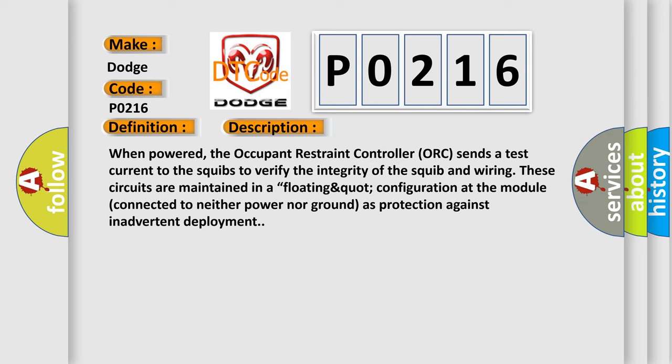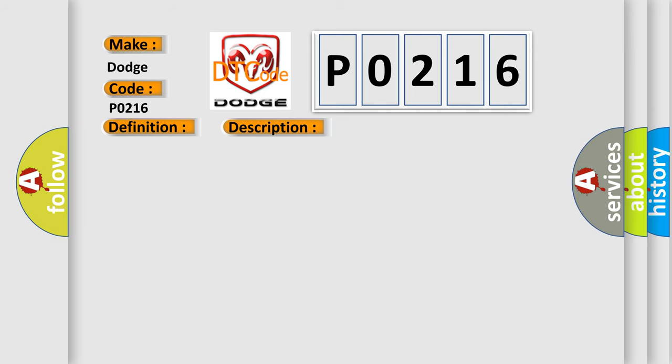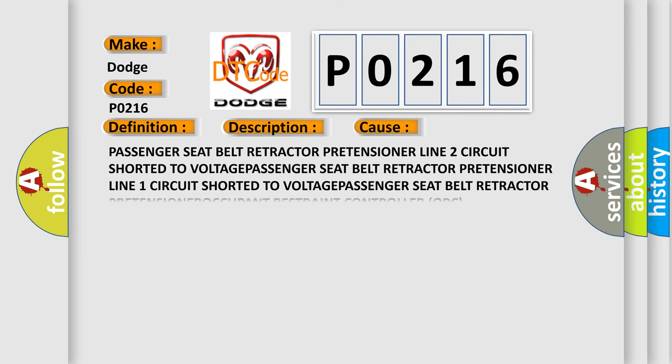These circuits are maintained in a floating configuration at the module connected to neither power nor ground as protection against inadvertent deployment. This diagnostic error occurs most often in these cases: